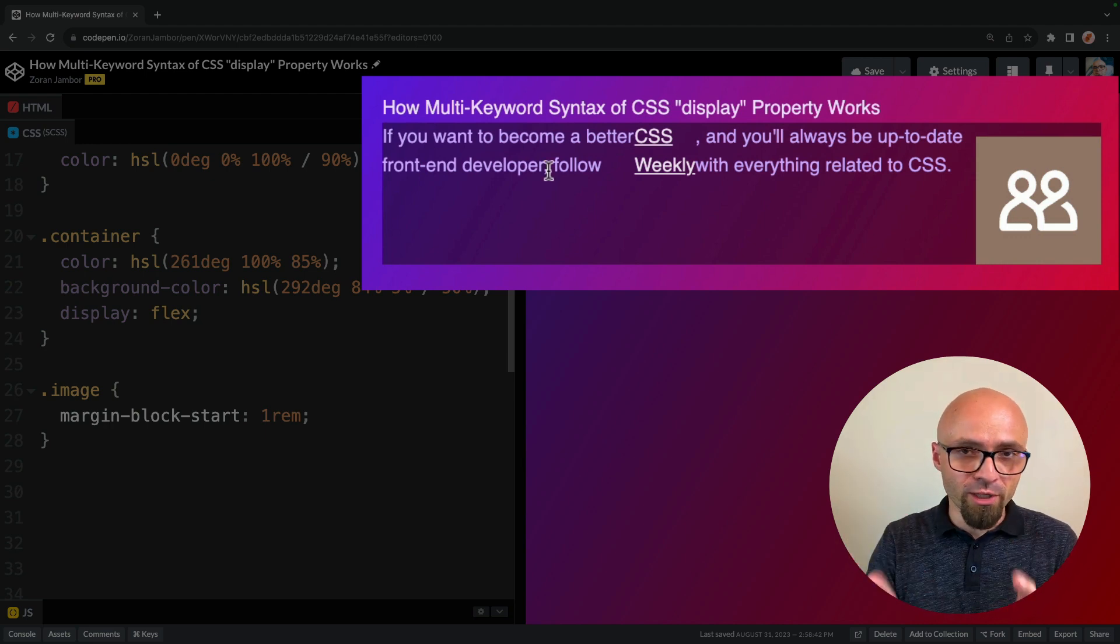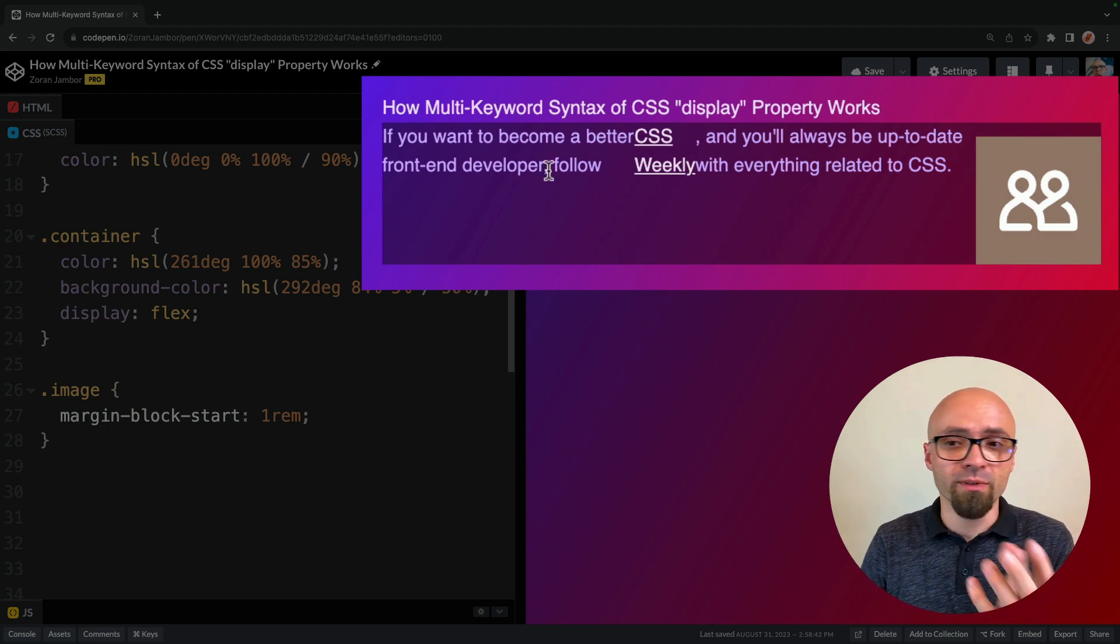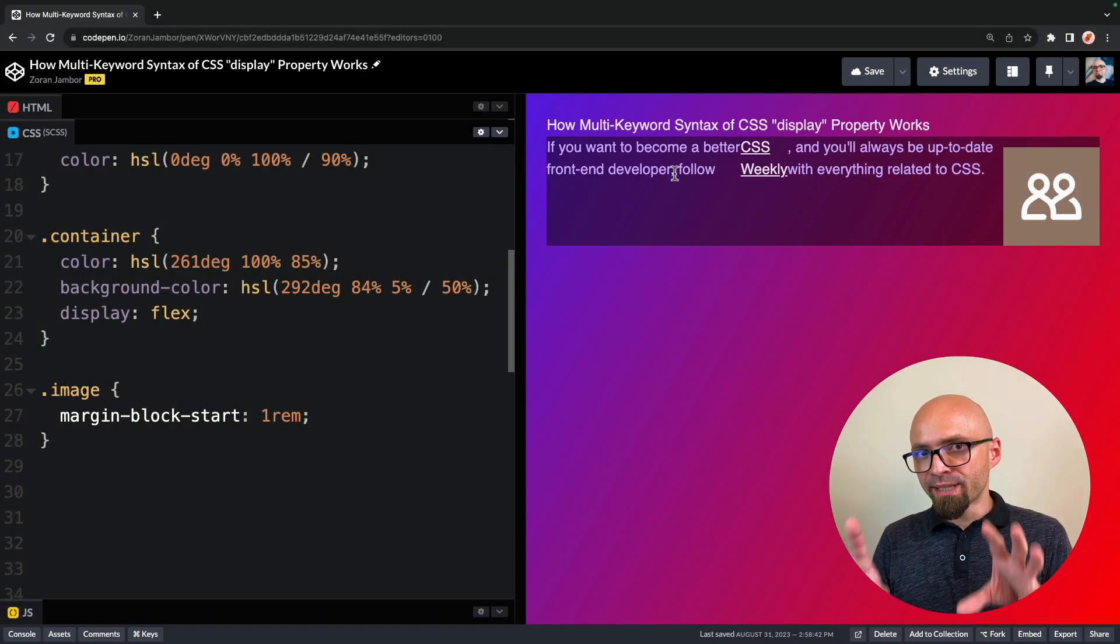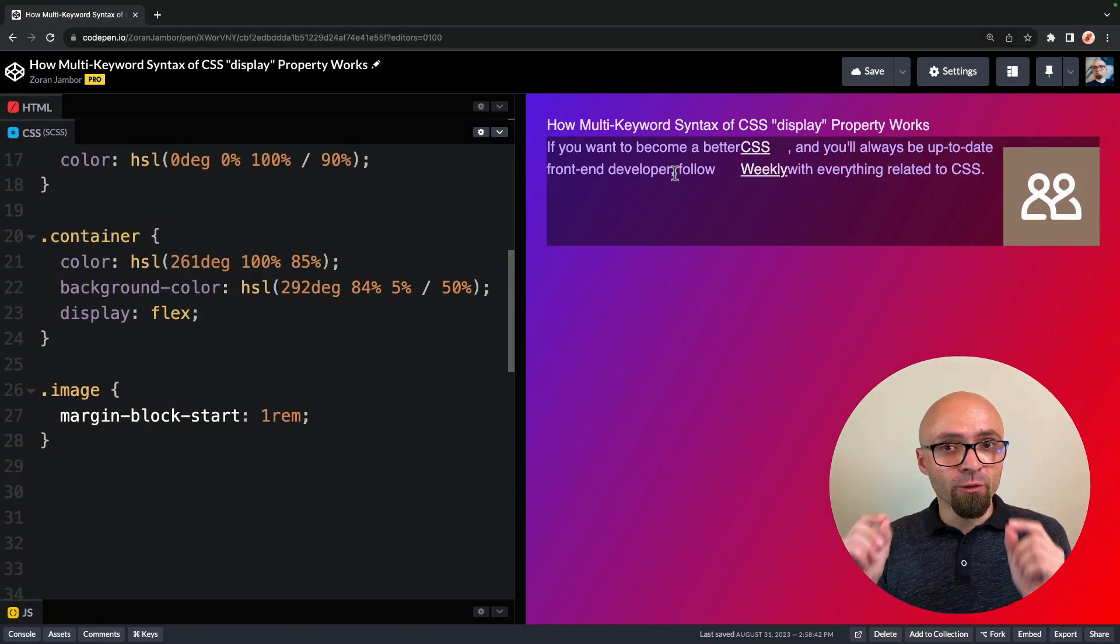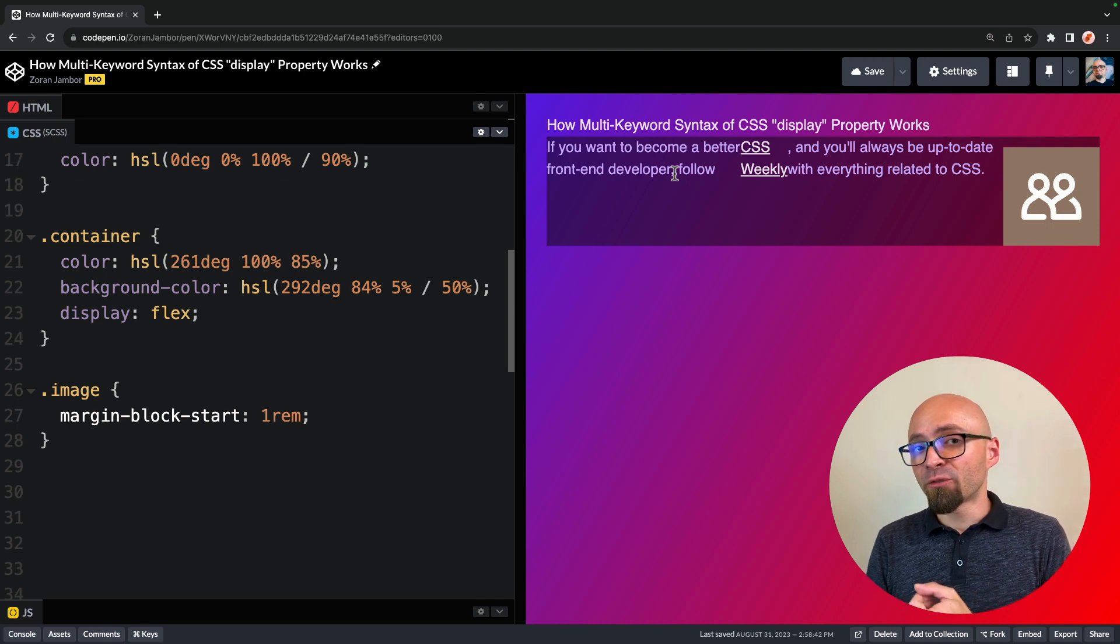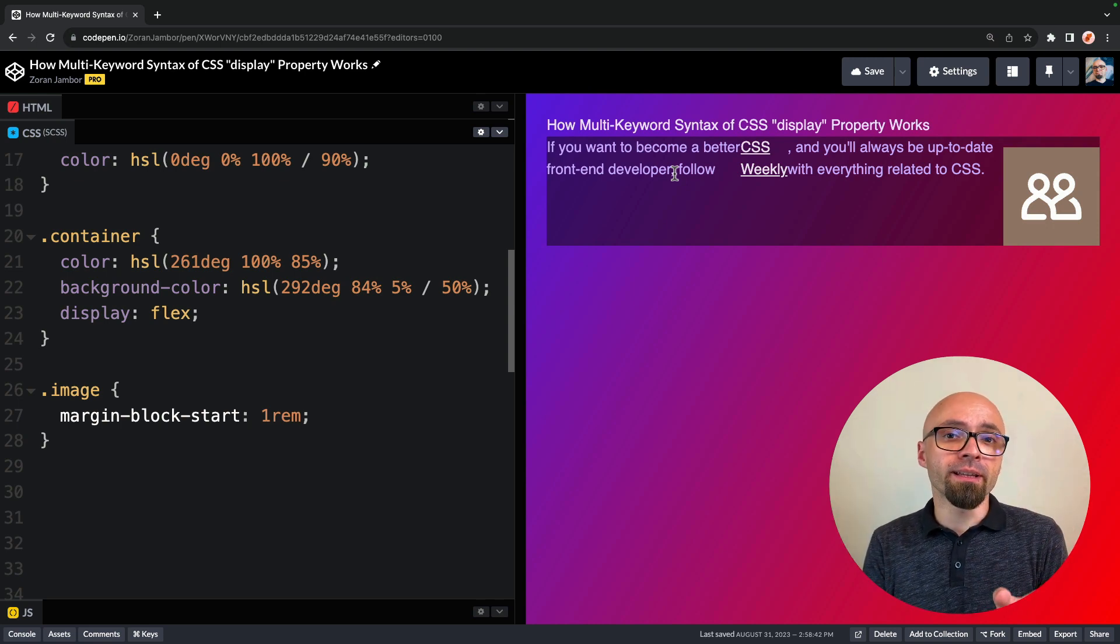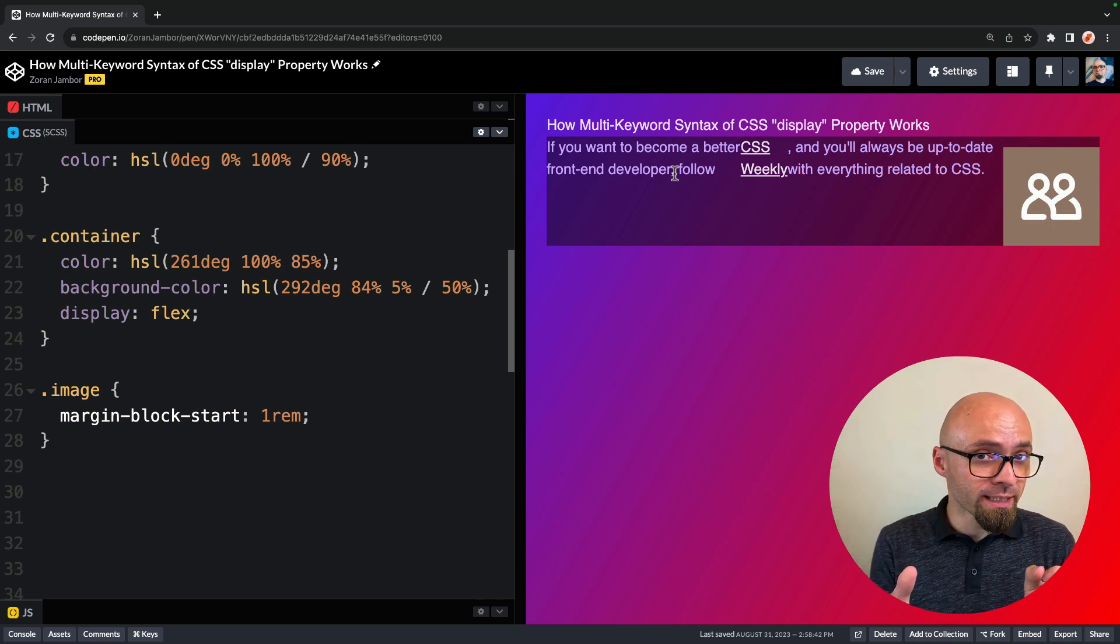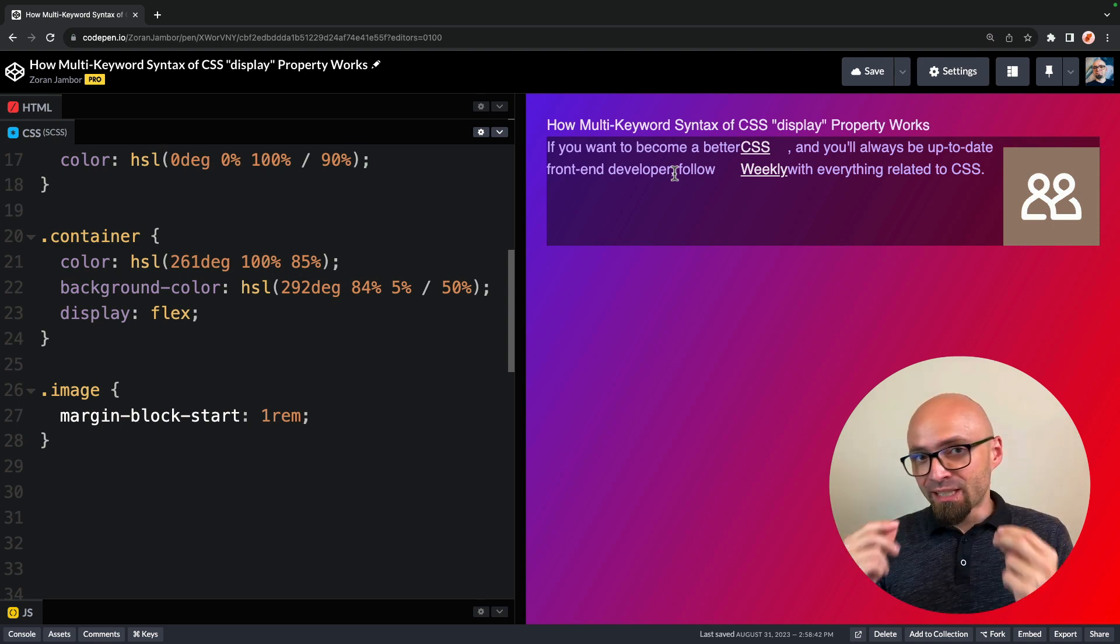And by default, direction for the flexbox is flex row. So this is exactly what you see here. So essentially what flexbox does, and grid works exactly in the same way, it affects how element is rendered in the context of its surroundings and how element's children are rendered.